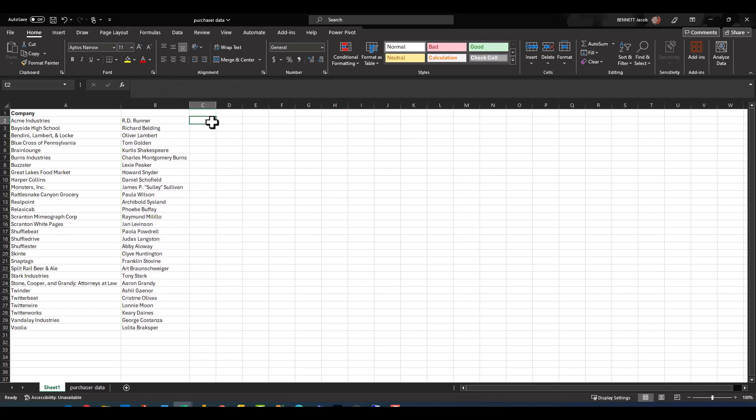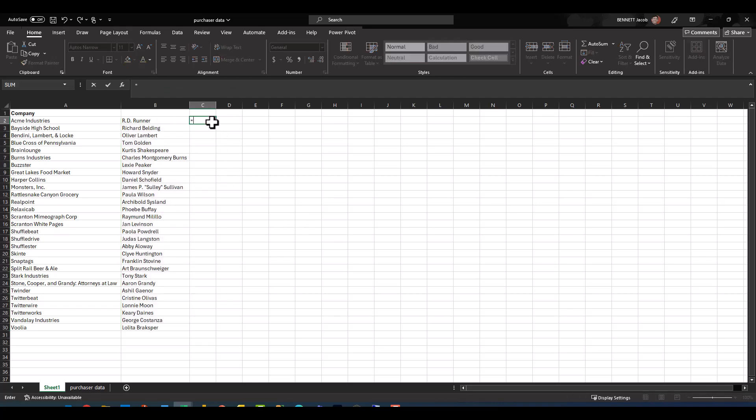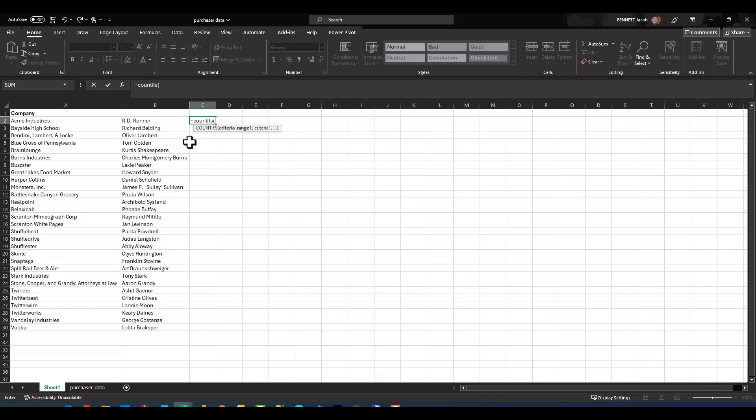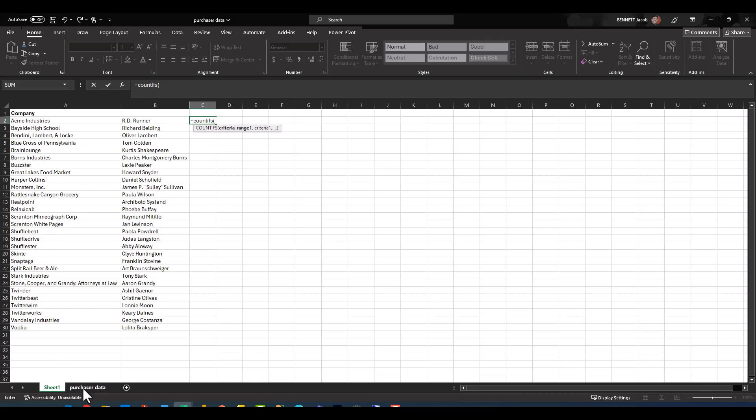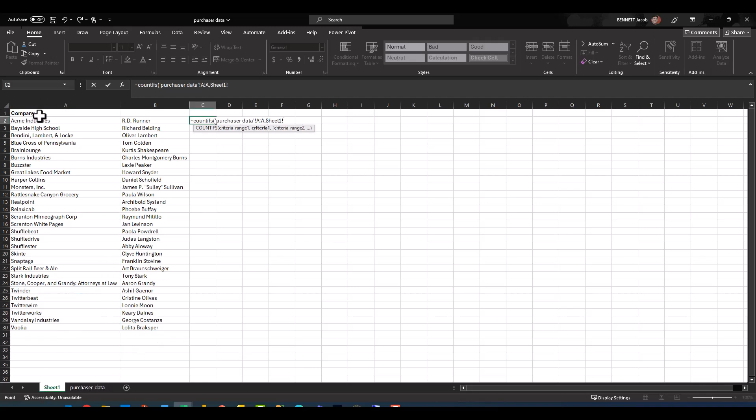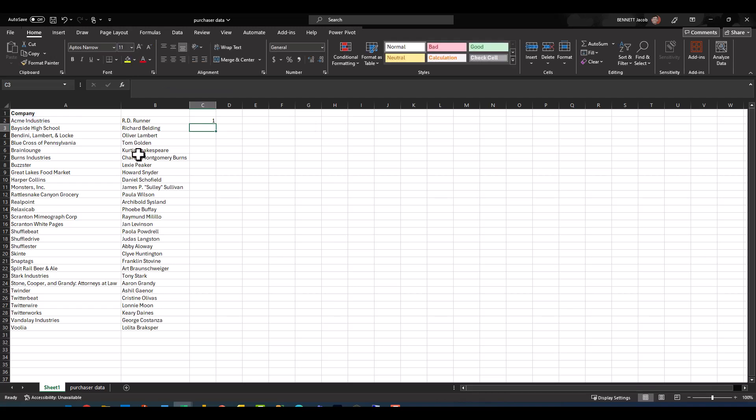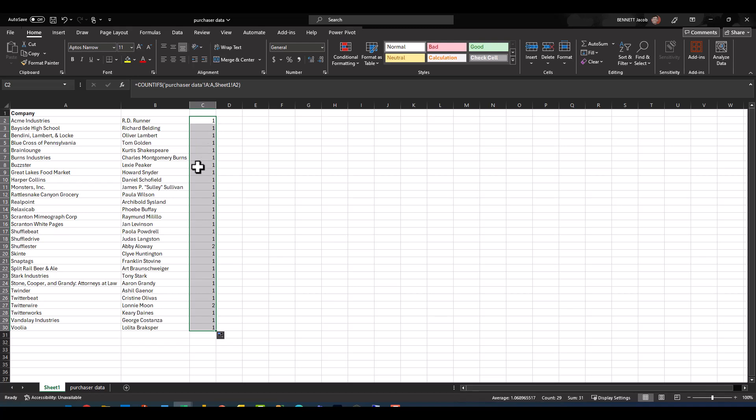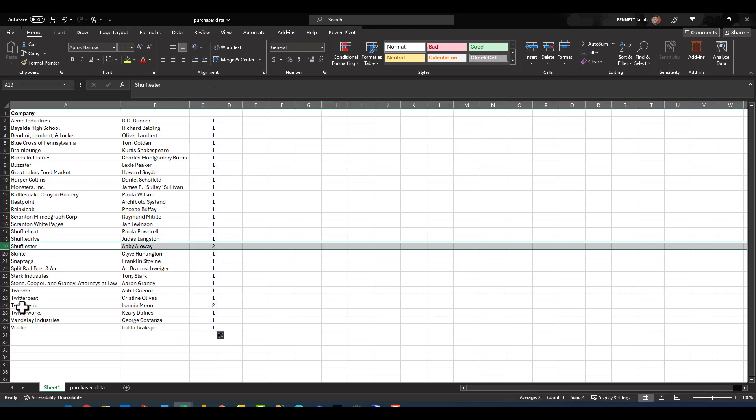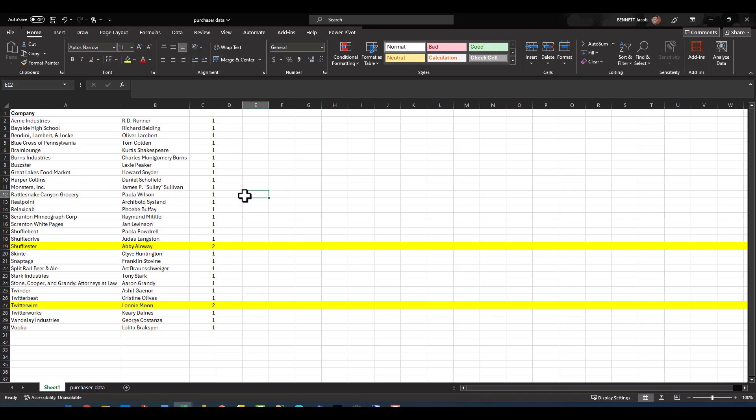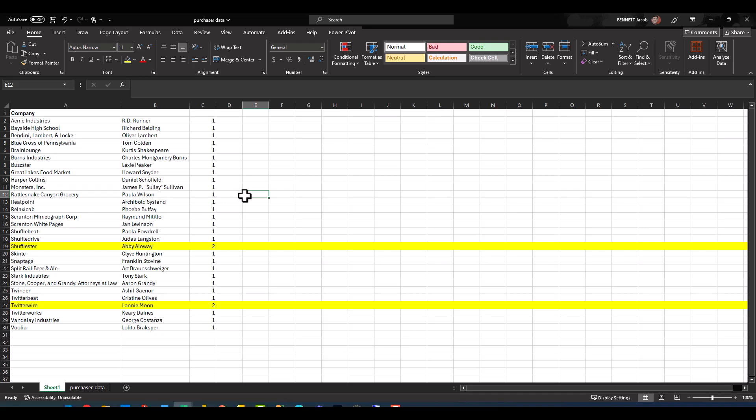Now just as a quick reference point, I'm going to use a COUNTIFS statement, and I basically just want to determine how many results for each company exist over on the purchaser data tab. So my criteria range is going to be the company column, and then my criteria is going to be column A over here. I'm going to go ahead and click enter, copy that down. Now just by eyeballing it, you can see that everything's one except for these two, and they actually have two results.